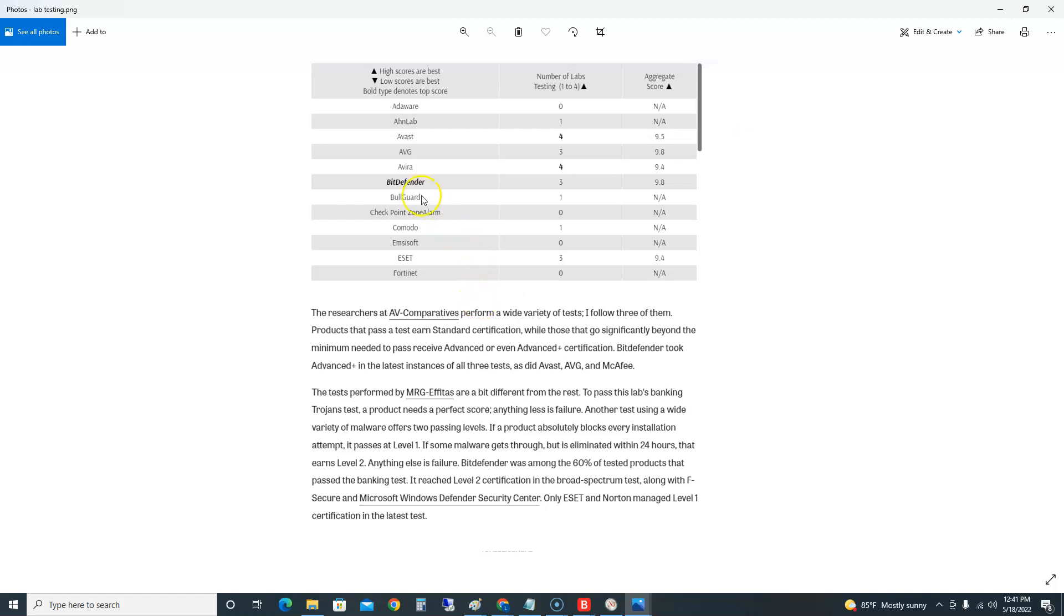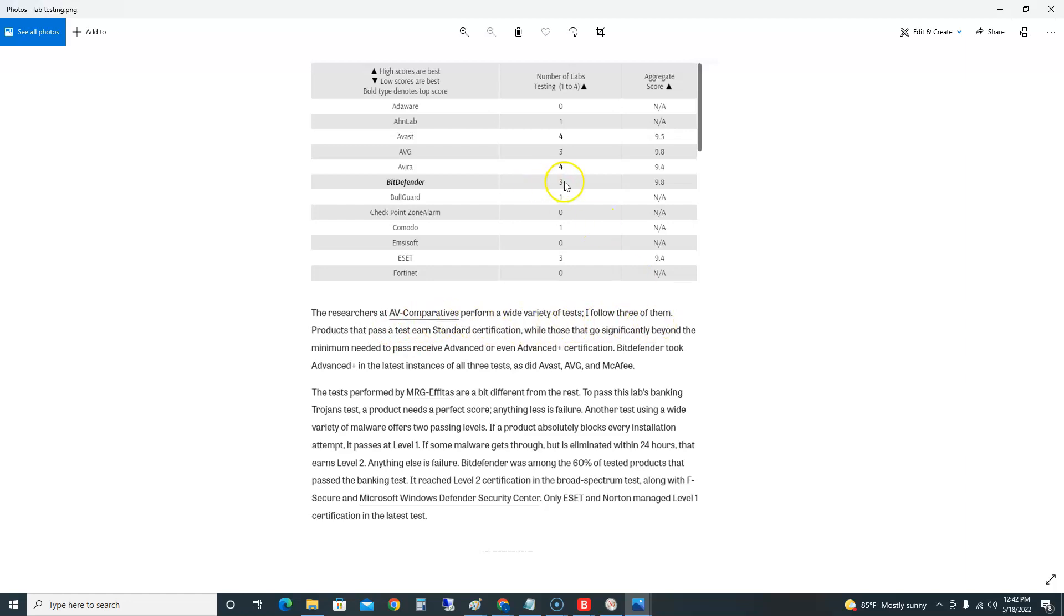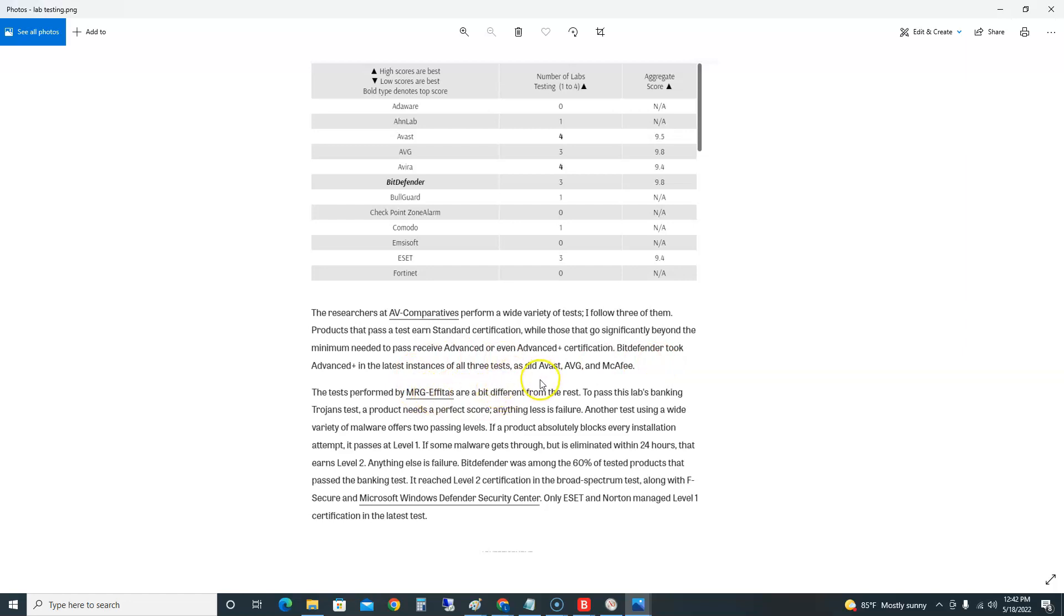I wanted to show you the actual test results here. This is from PC Mag again. Bitdefender: number of labs testing was 3, and it scored a 9.8. The researchers at AV-Comparatives perform a wide variety of tests. Products that pass the test earn a standard certification, while those that go significantly beyond the minimum needed to pass receive Advanced or even Advanced Plus certification. Bitdefender took Advanced Plus in the latest instances of all three tests, and so did Avast, AVG, and McAfee.